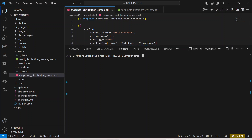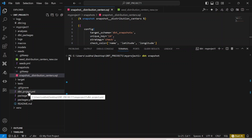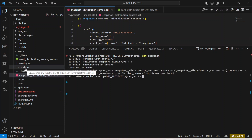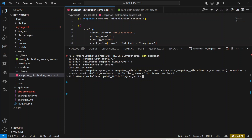To run a DBT snapshot, you type the command 'dbt snapshot' and hit Enter. It will go to your dbt_project.yaml file, confirm the snapshot is present, and then run it. However, it is saying that the snapshot depends on a source which was not found.